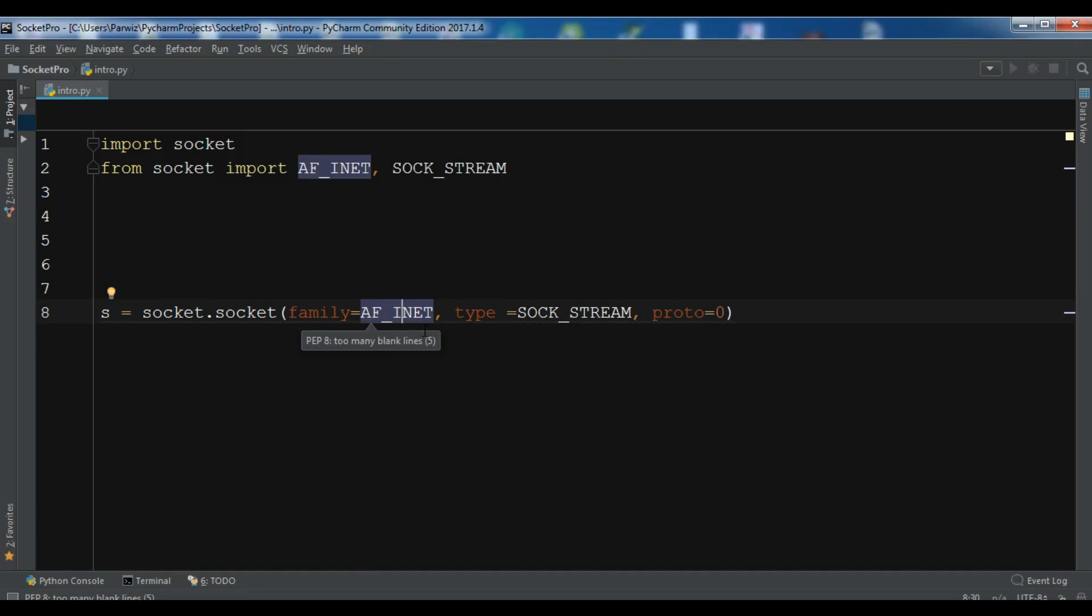Also we have AF_UNIX that sometimes we can use. And in Python 3 we can create a Bluetooth socket using AF_BLUETOOTH. So this was the family.